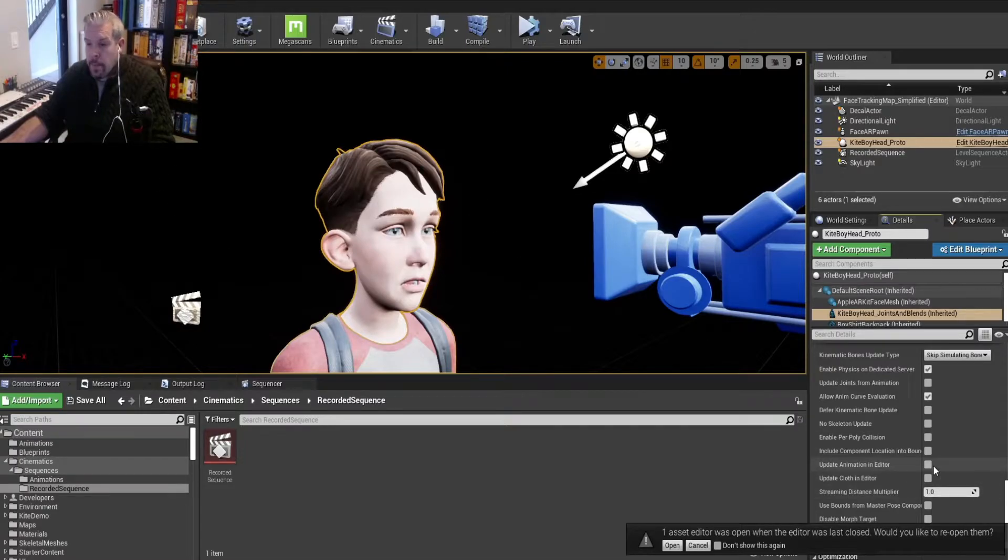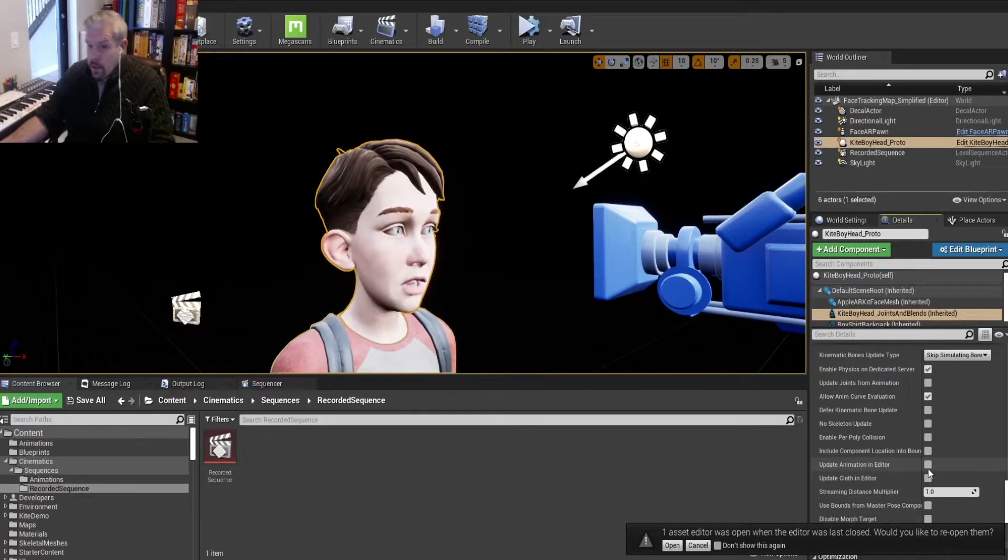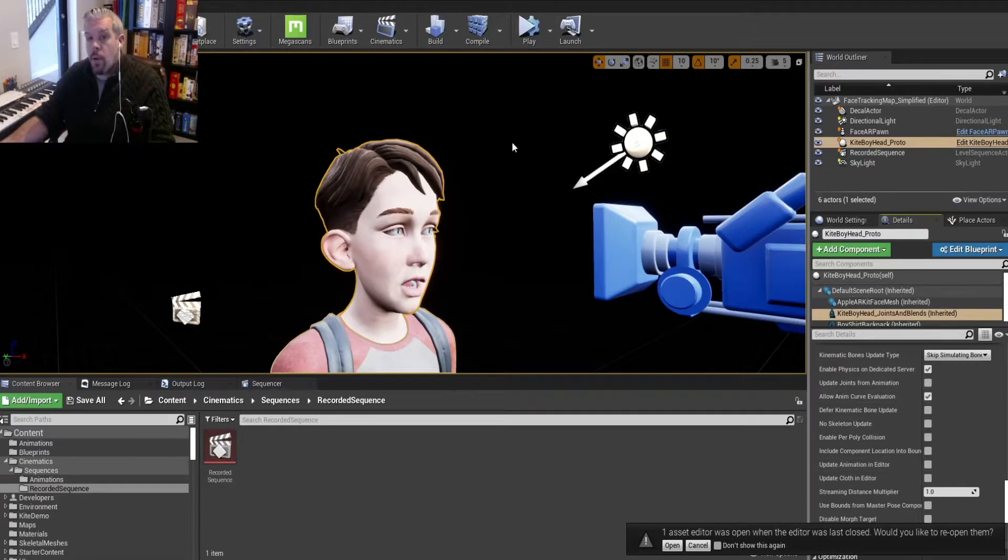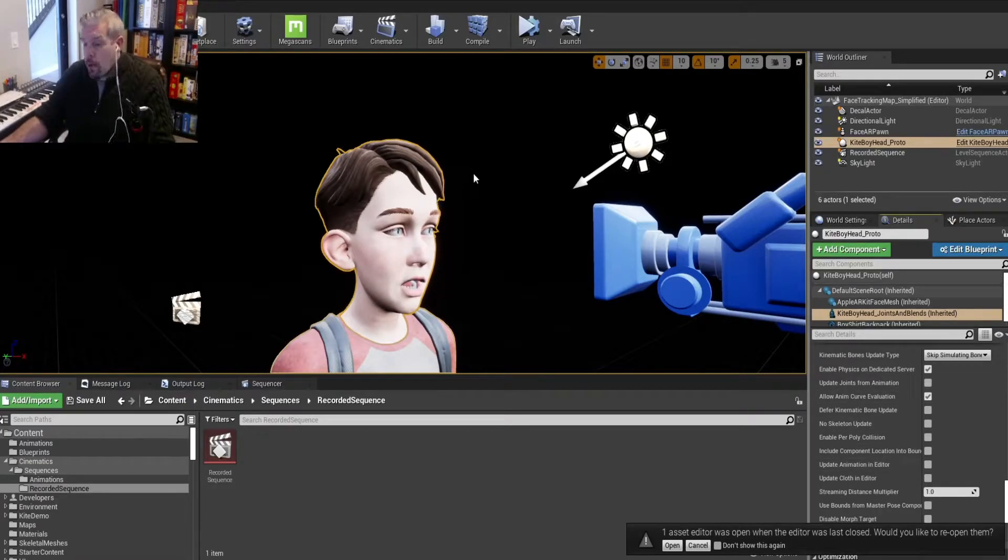However, the editor will change. So if you click it over and over again, it'll move. But we want to actually set that up to work properly.